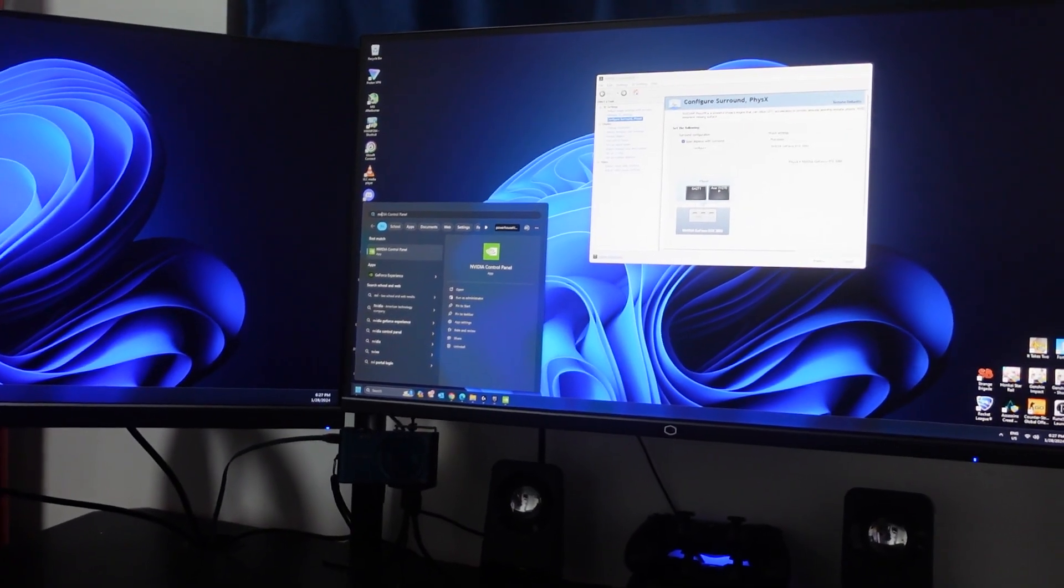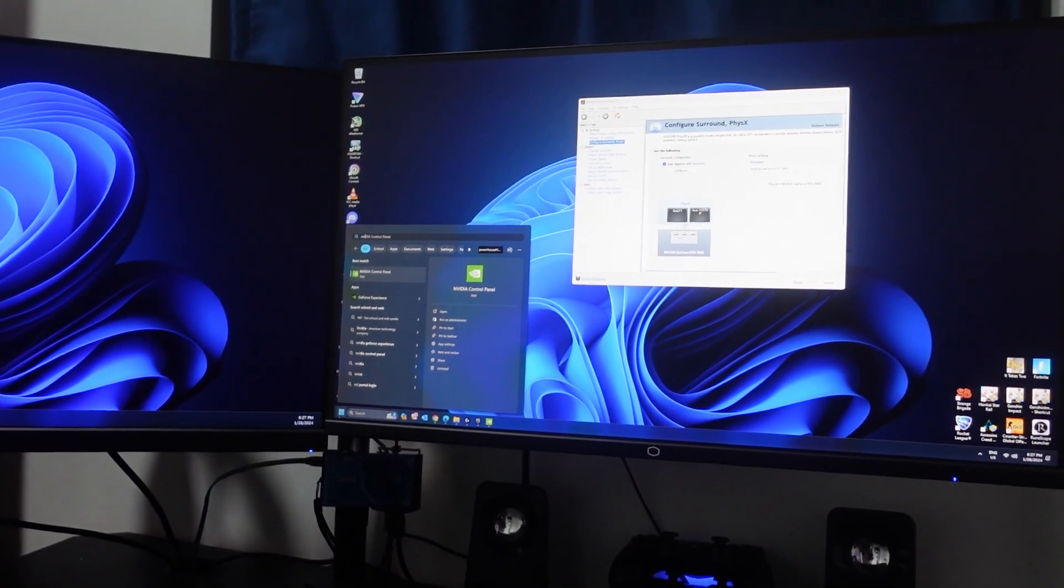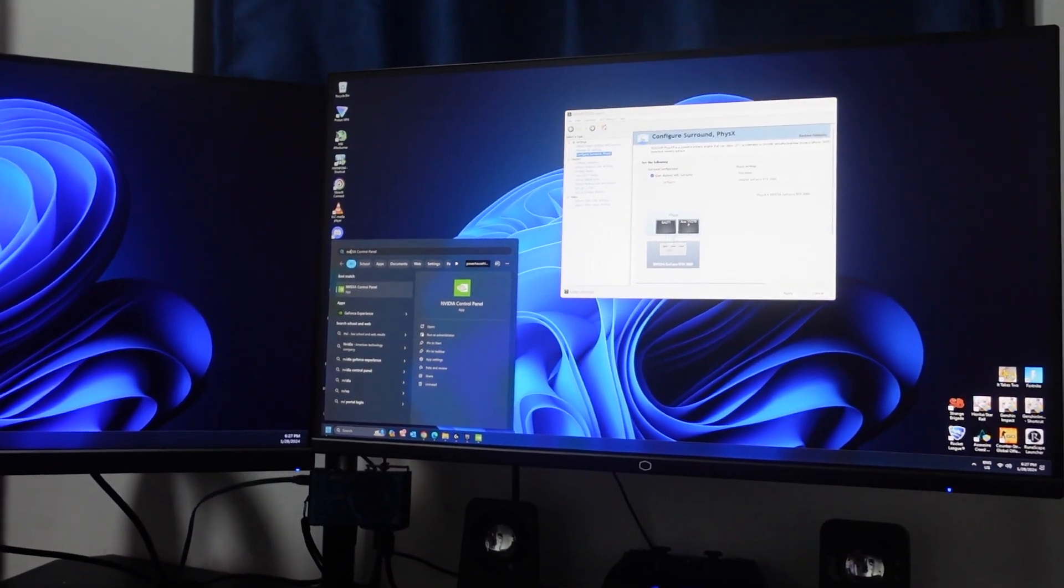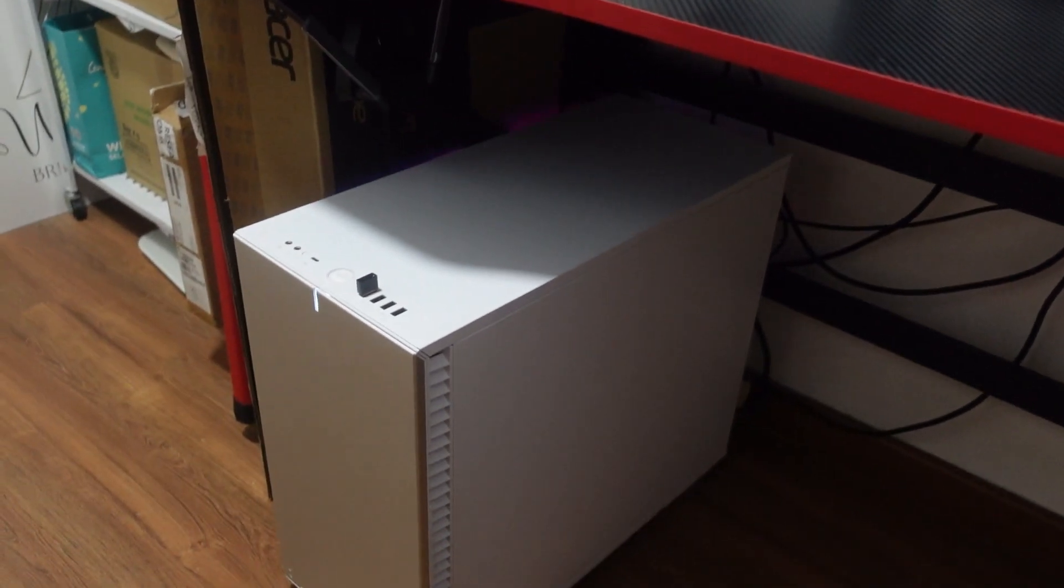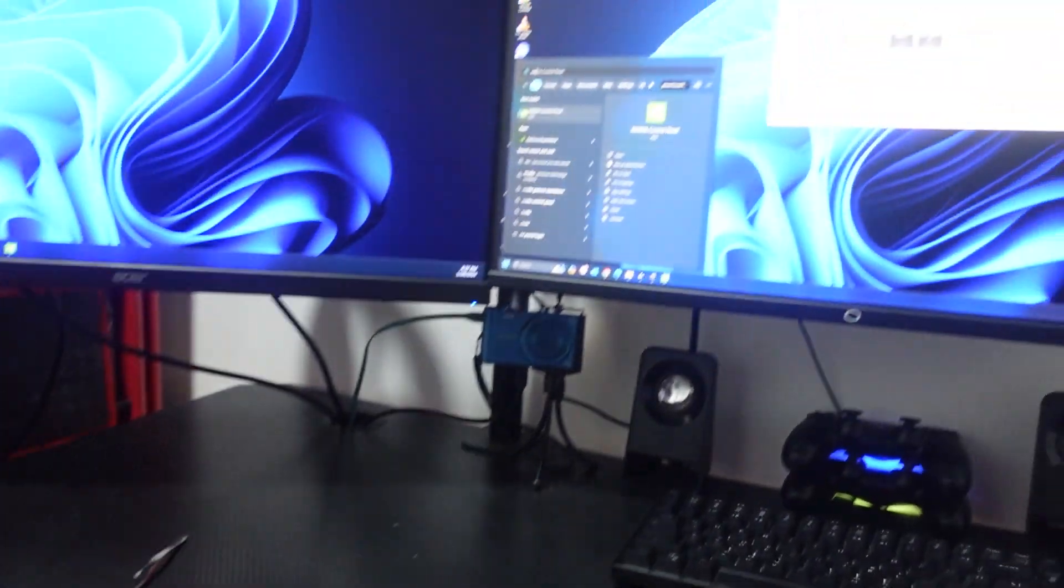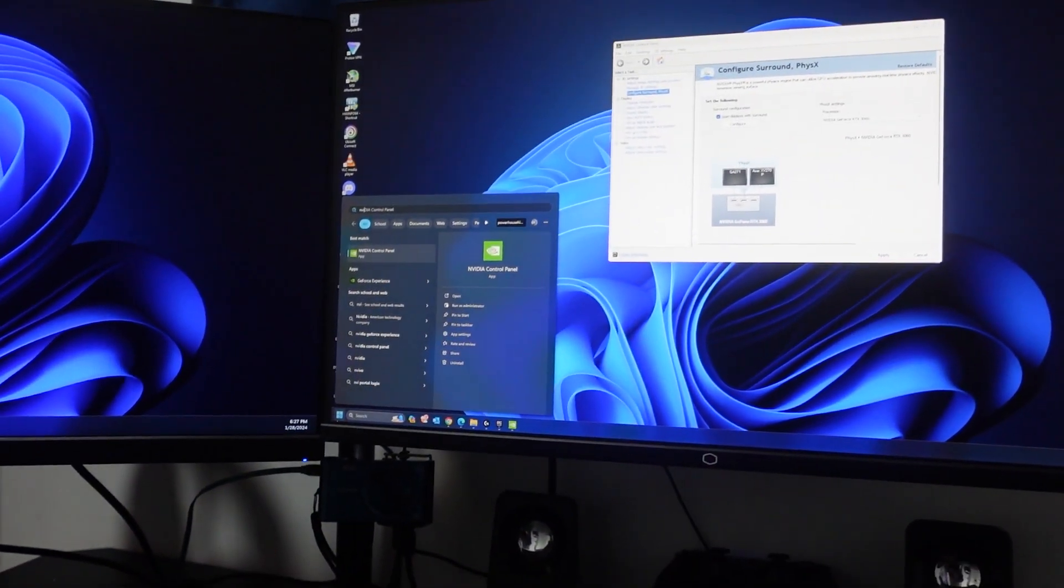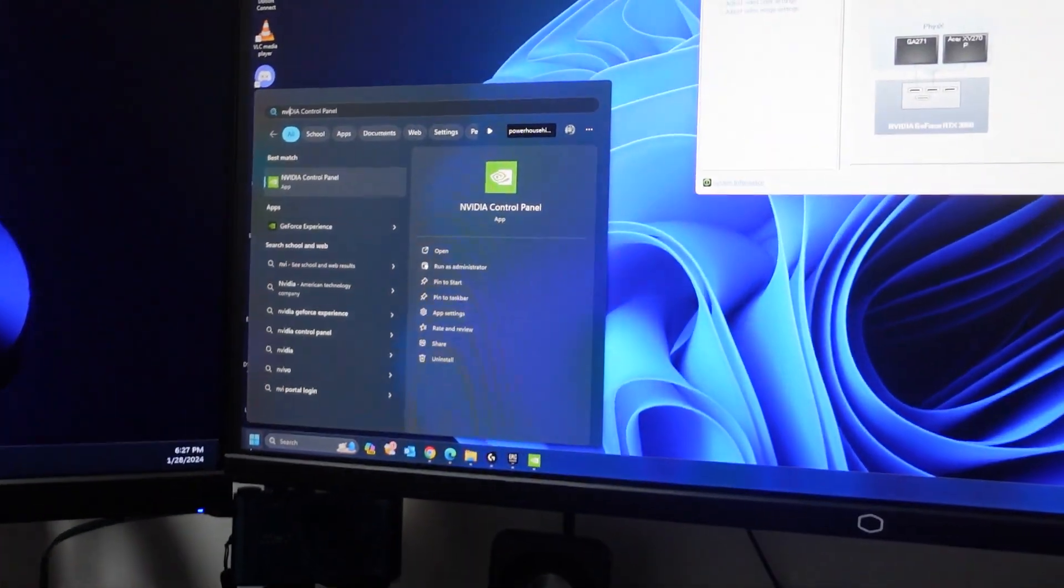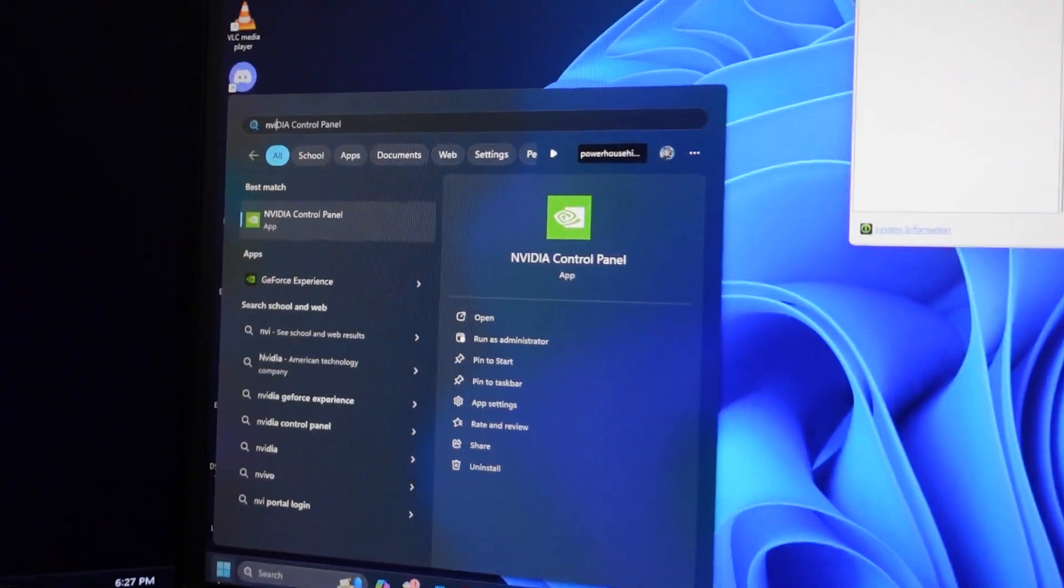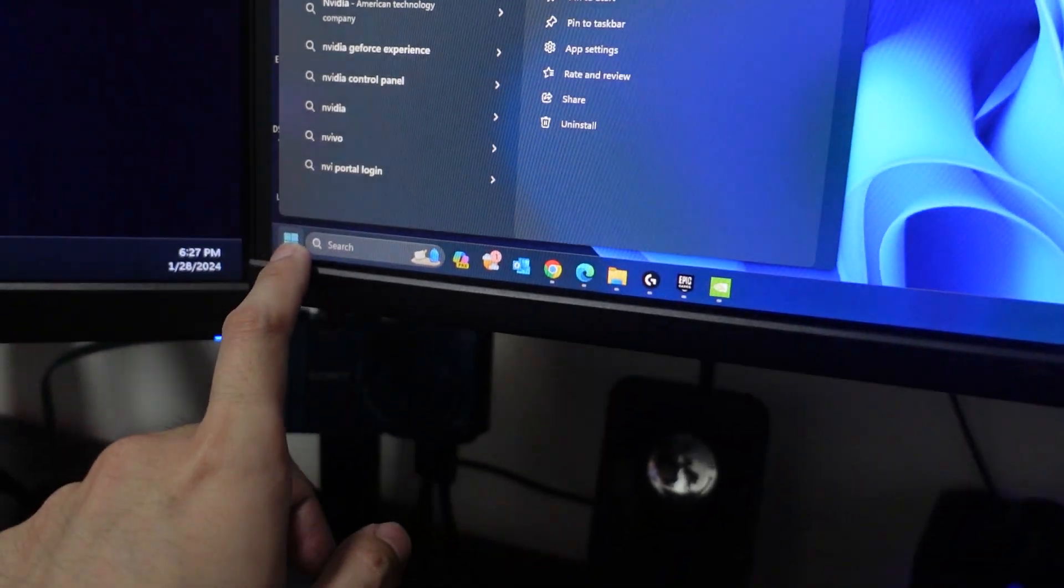I also understand that AMD has a similar feature in the Radeon program, but since I only have Nvidia cards, I'm just going to show you how to do that for Nvidia cards. First off, go to your start button.